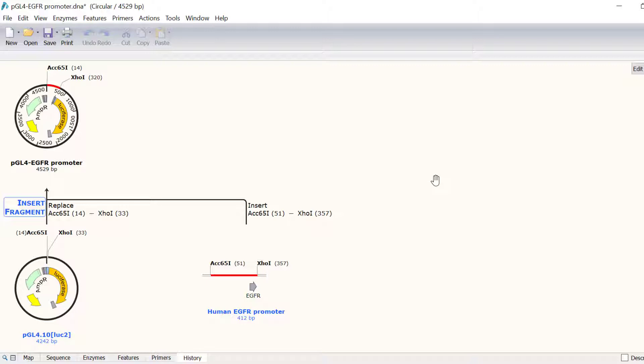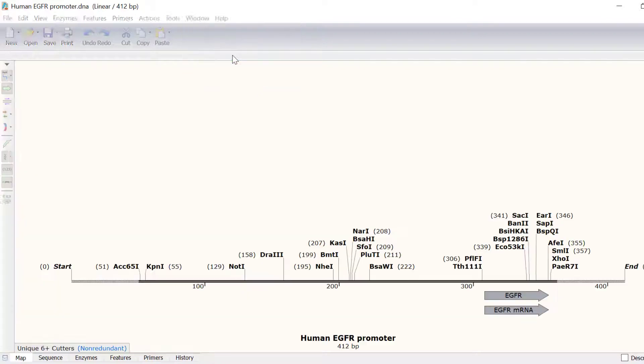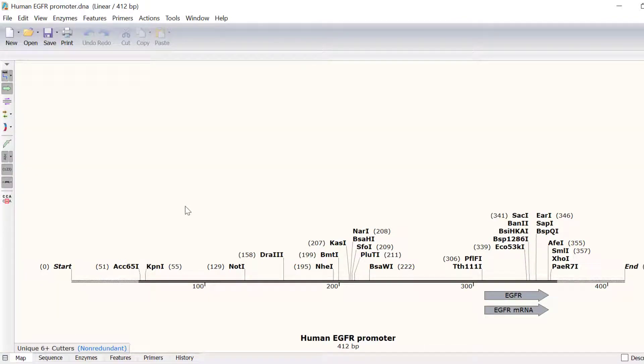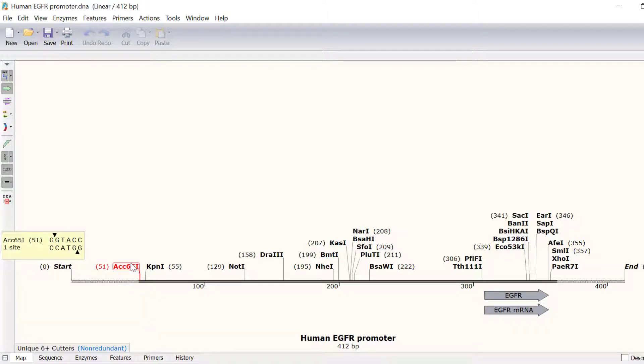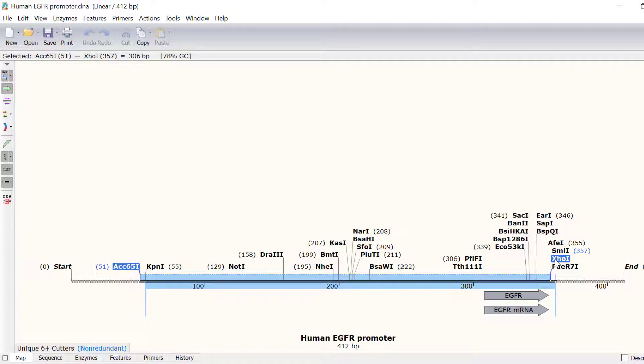With the file containing the insert of interest open, in my case this is the EGFR promoter, I will click and drag on the two restriction enzymes I will be using in the reaction. So again, this is ACC651 and XHO1. I will then click the copy button at the top.